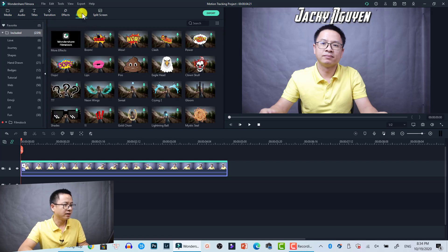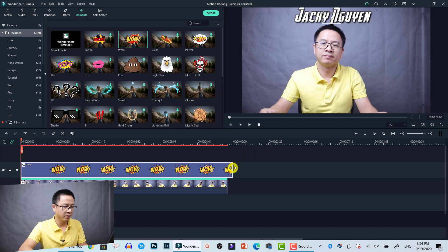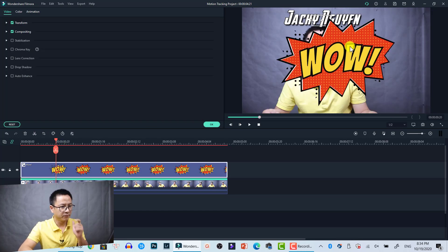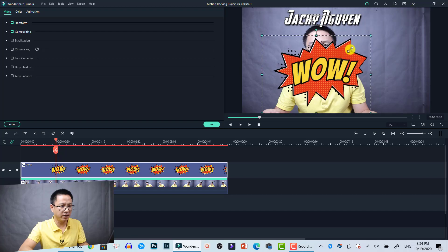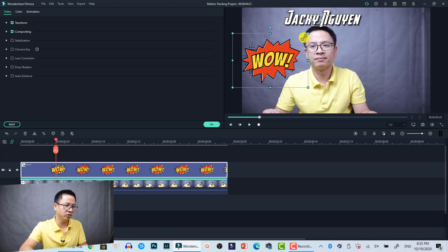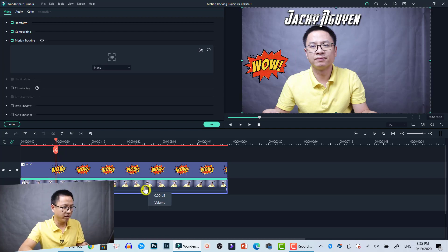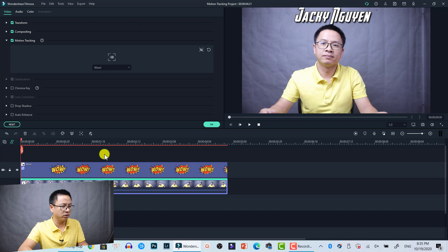Now I go to Elements, find the word 'WOW', and drag and drop it onto the timeline. I scale it down to make the word smaller and position it where I want it. Then double-click on the video clip again, select the drop-down menu again, and select 'WOW'. That is the second motion tracking video with a new element now attached.